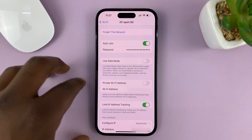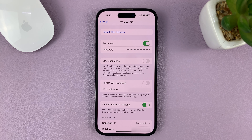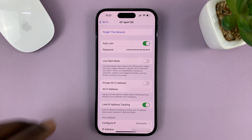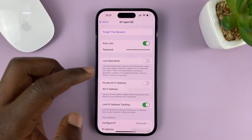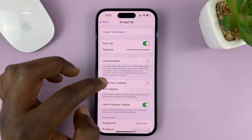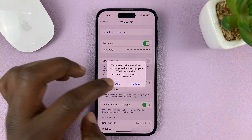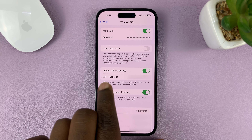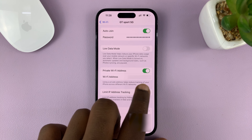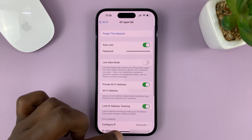Before I turn that on, let me explain what this is. You can see currently we have our permanent Wi-Fi address — that's the Wi-Fi MAC address of this iPhone. But for security reasons, your iPhone will generate new Wi-Fi MAC addresses for every network it's connected to, which helps with security and makes it harder for hackers to hack into your phone.